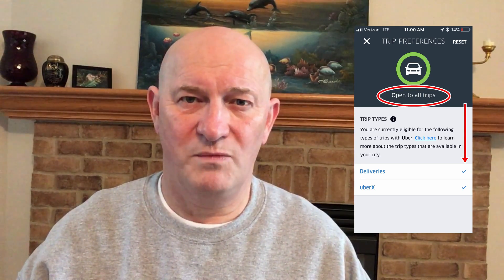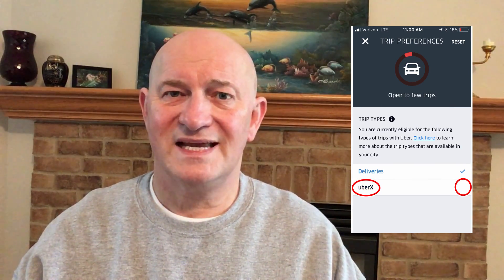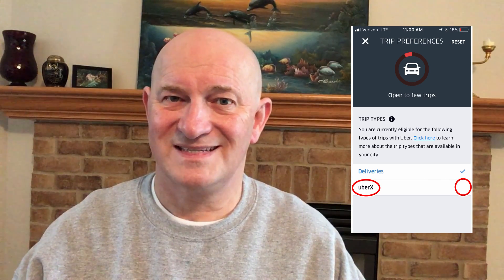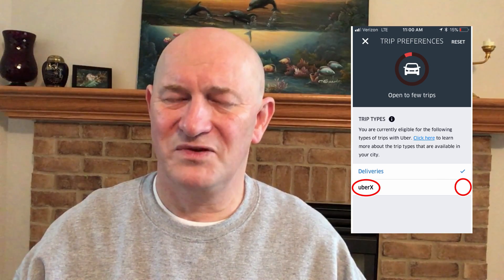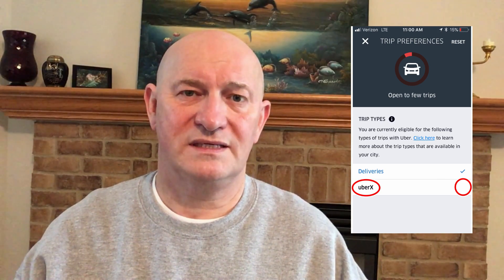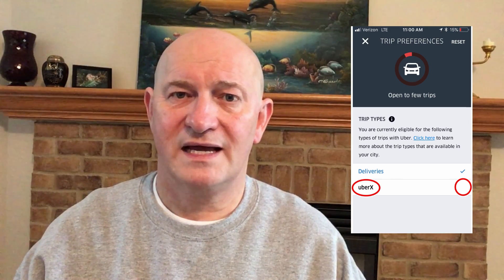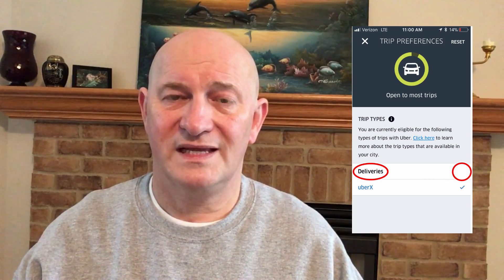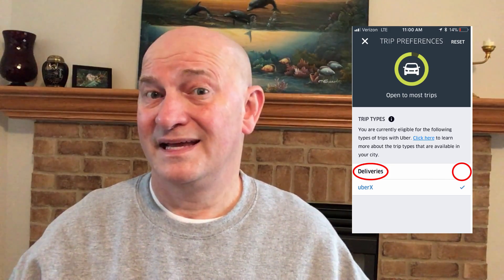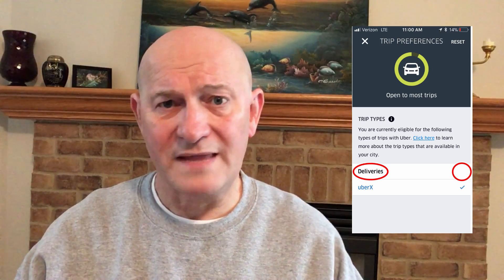I'm going to start by turning off UberX and just opening deliveries. If I turn off UberX, you can see that circle is really reduced, and it says that I am now open to accept only a few rides, because all I'm doing is accepting Eats. Now if I turn that back on and do just the opposite — turning off delivery — it now says I can accept most rides. And if I turn them both on, it says I'm accepting everything.